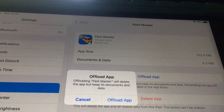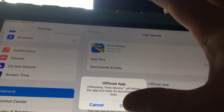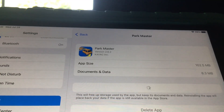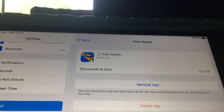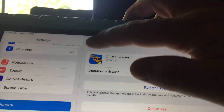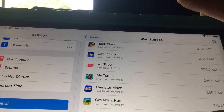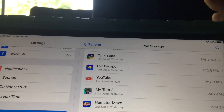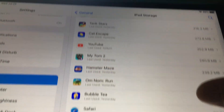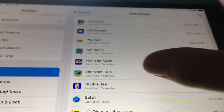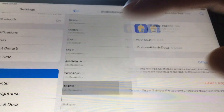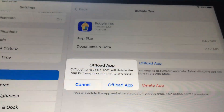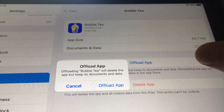The alternative is just to delete the app, which sometimes is just better. I don't think he's been playing Bubble Tea, so here's Bubble Tea and I'm gonna offload it.